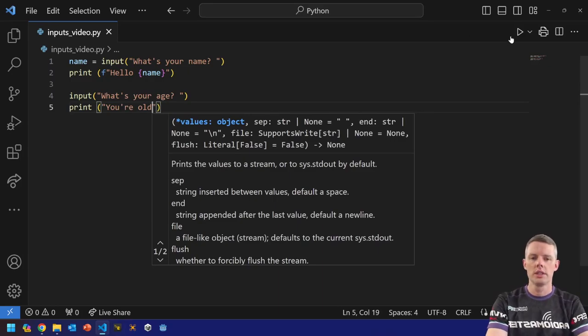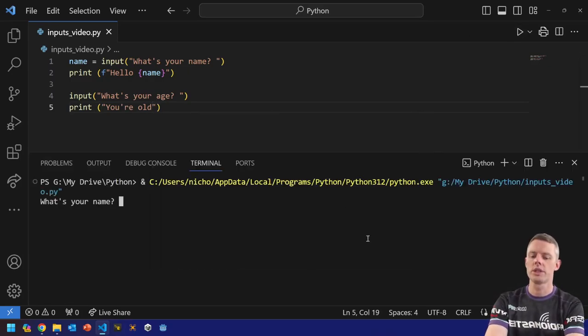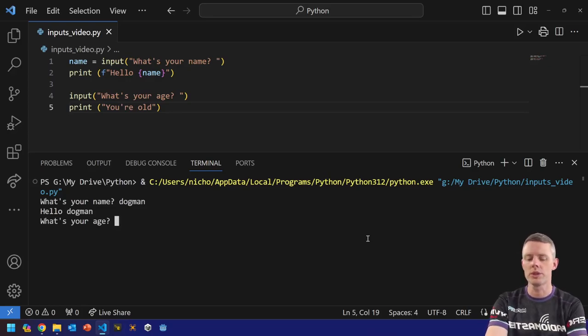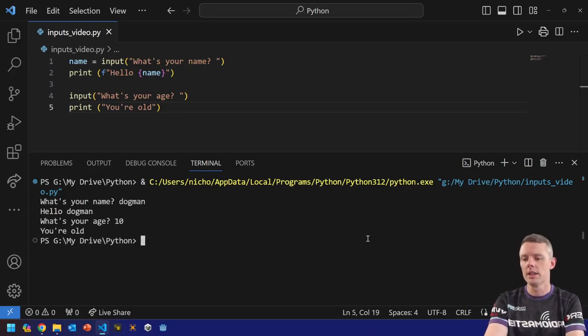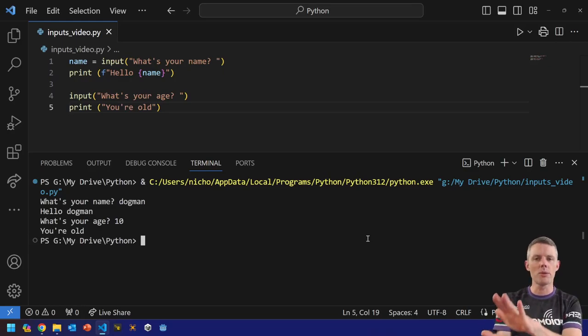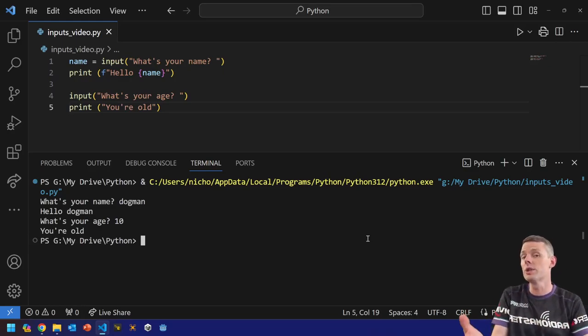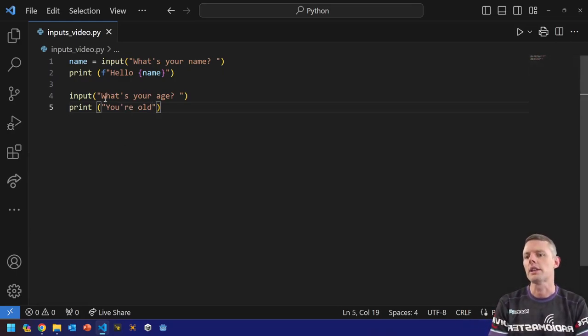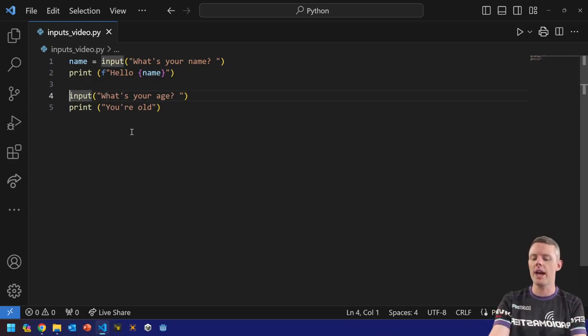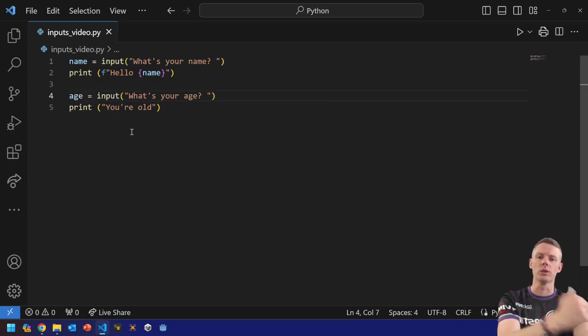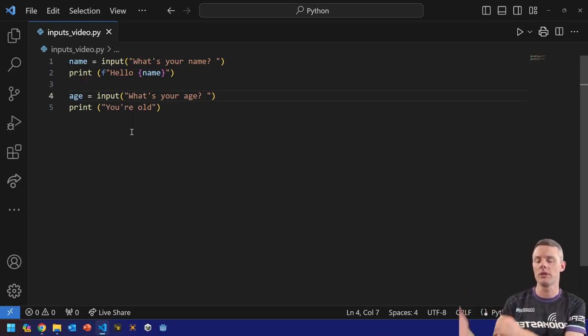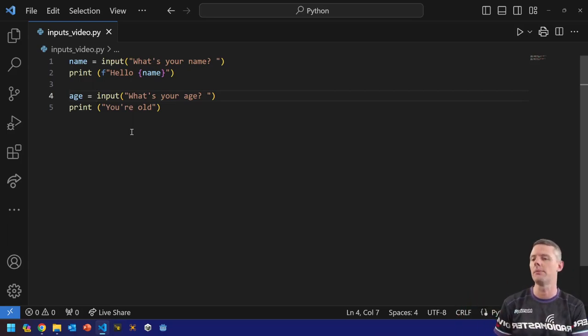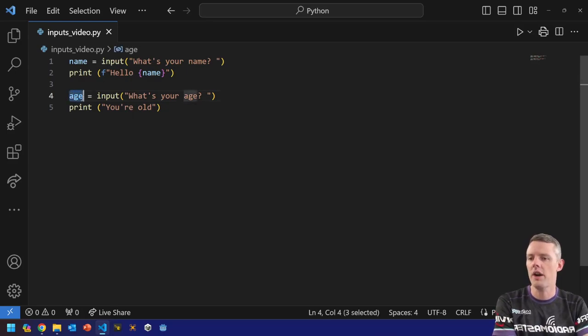So if I run this program here, actually, let's type that down for a second. Okay. Press play. What's your name? I'll do dogman again. Why not? What's your age? So see, it still works, but it doesn't remember what I typed in and I can't use it anywhere if I don't remember it. So in this case, if I want to remember their age, I have to put something equals again on the left-hand side of input. Remember your order when it comes to the assignment operator.